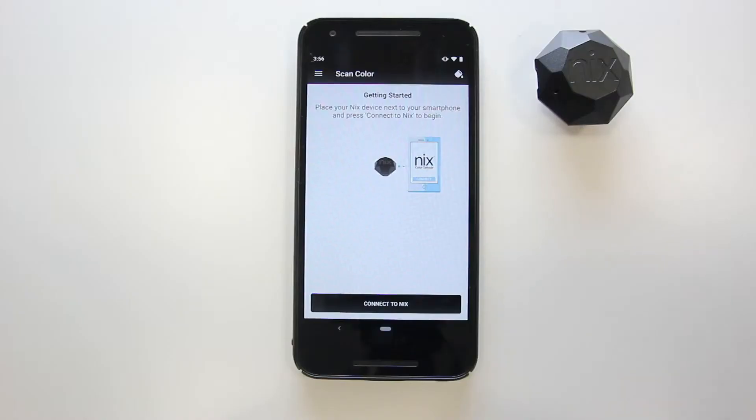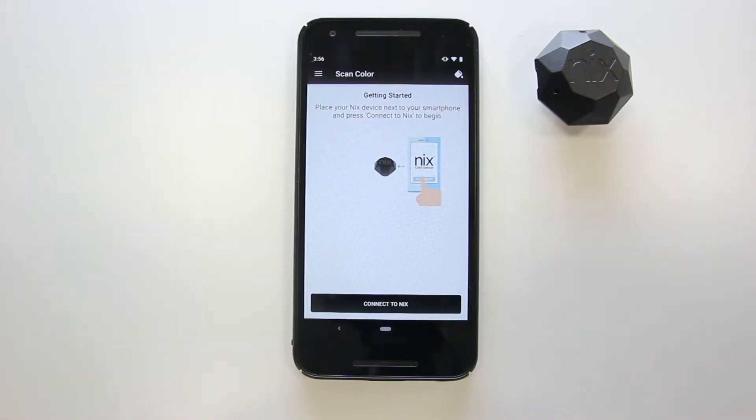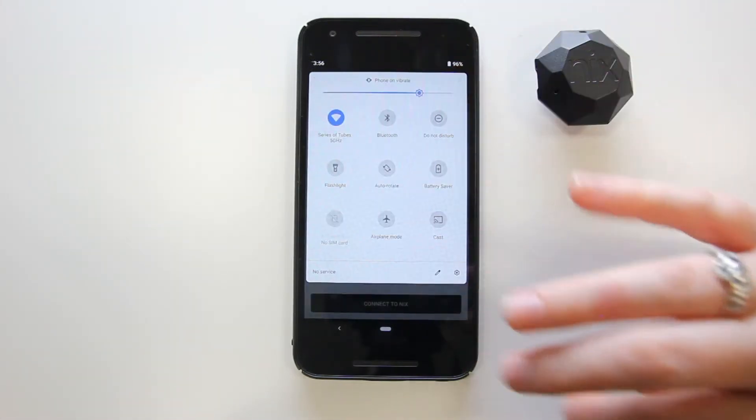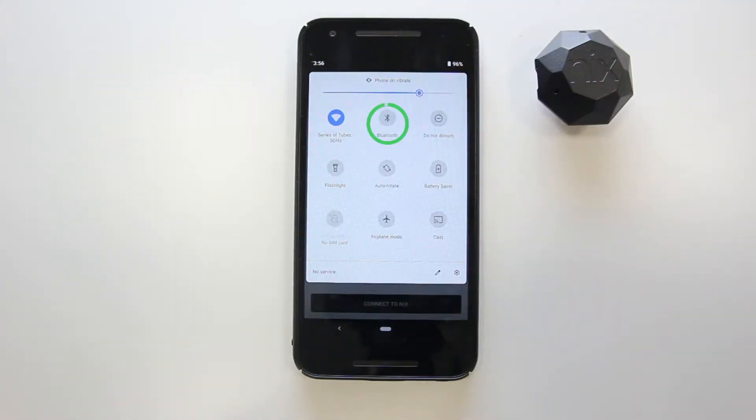Is Bluetooth enabled? Next, ensure that Bluetooth is enabled on your smartphone or tablet device. You can check this in the settings.